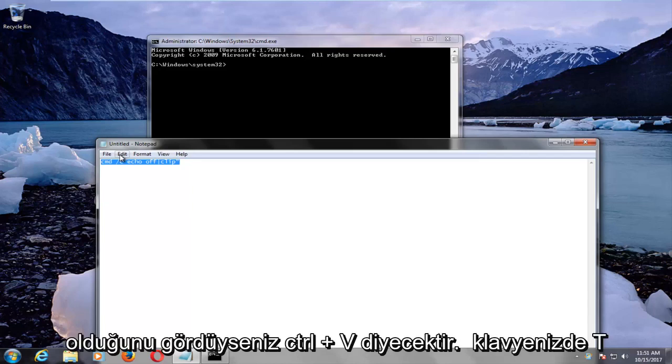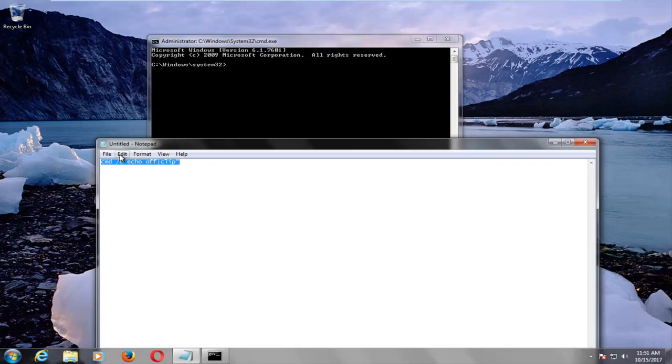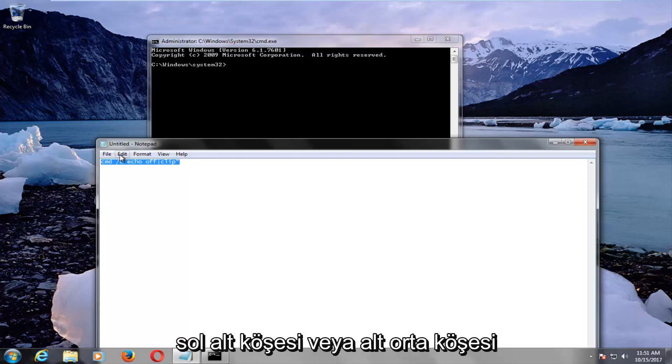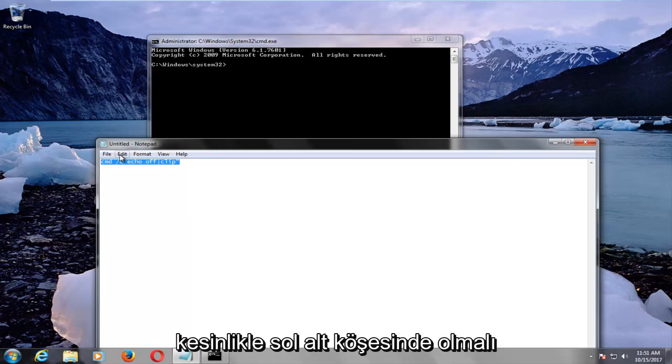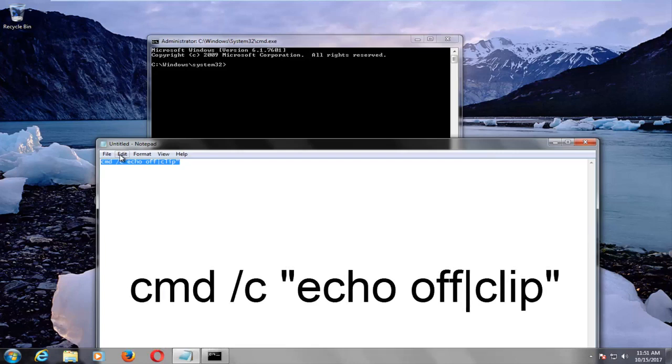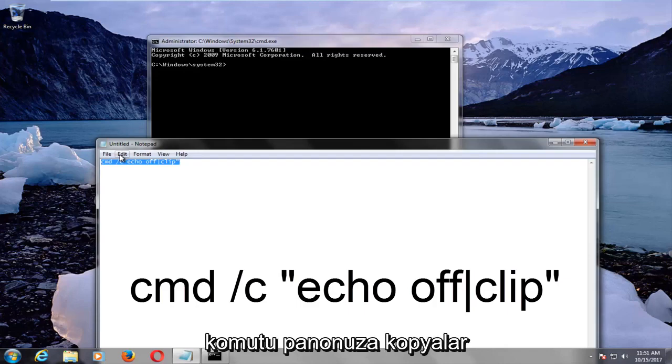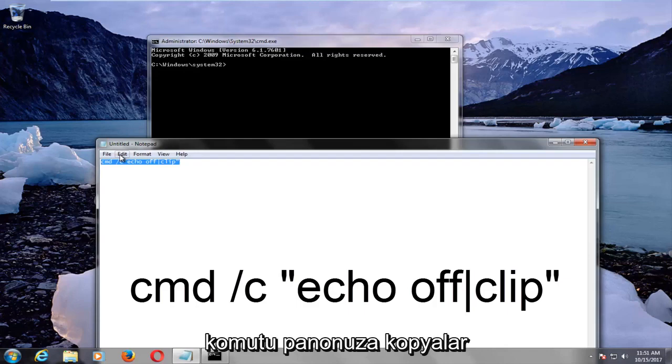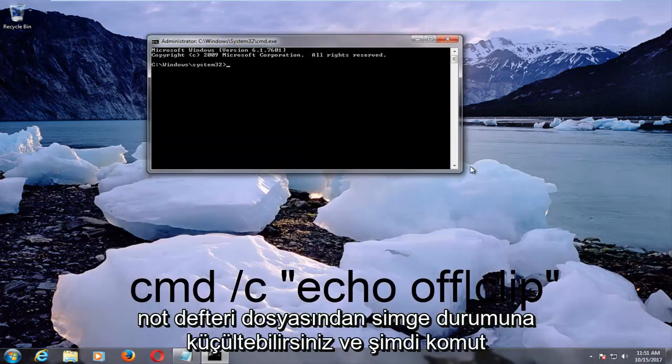So it should say CTRL on your keyboard. It should be at the bottom left corner or bottom middle corner of your main keyboard area. Keyboards are a little bit different, but it should definitely be at the bottom left corner. You want to hold that down while holding down the CTRL C key on your keyboard. This will copy the command to your clipboard, and now you can minimize out of the notepad file.